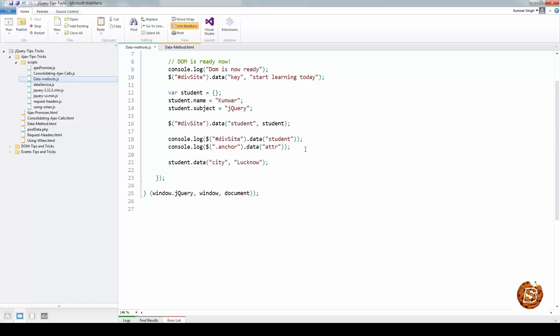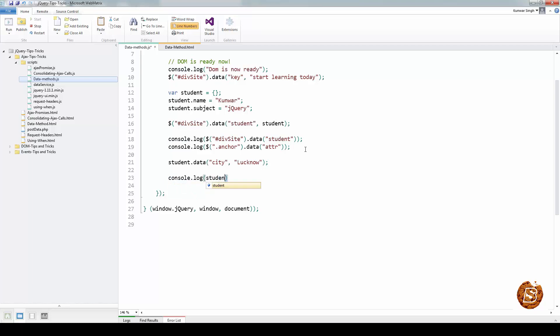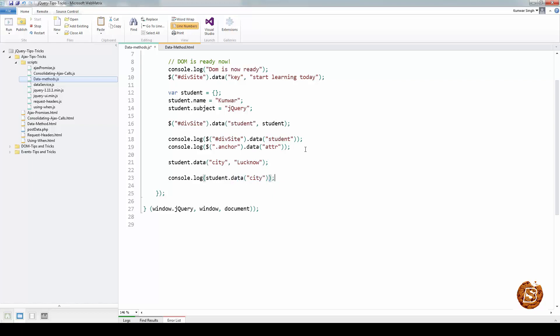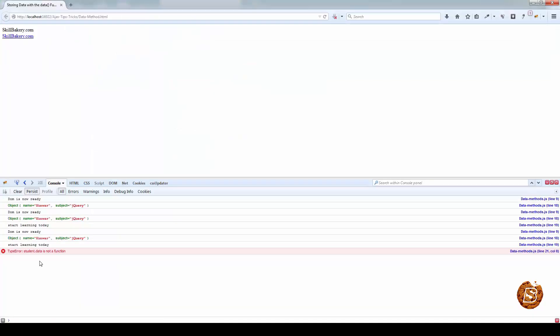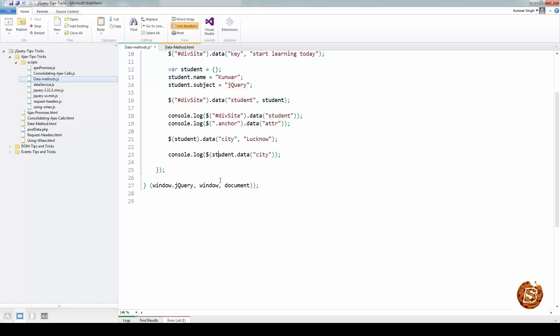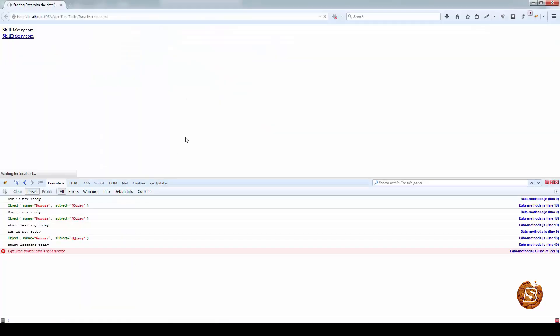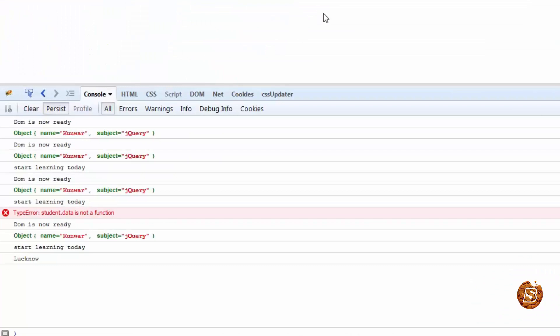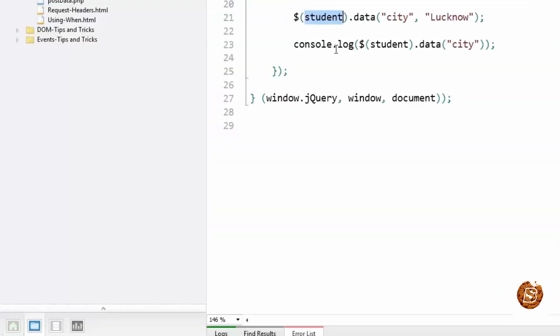Let's check it out whether it's being returned by console or not. If this value is returned, over here I think I made a bit of a slight syntax error. I have to pass the student using the jQuery notation, then associate the data and same I have to do over here as well. Now let's check this one in browser and what result is showing. You can see that Lucknow is printed, which was associated with the student JavaScript object.